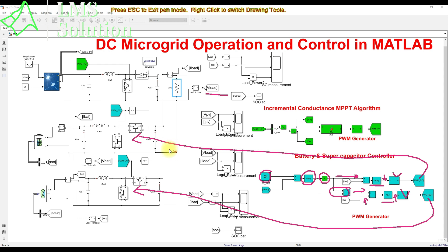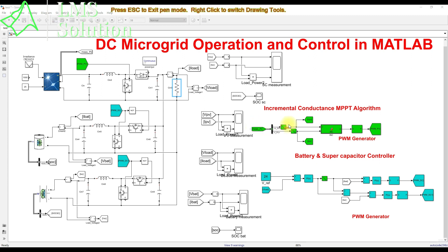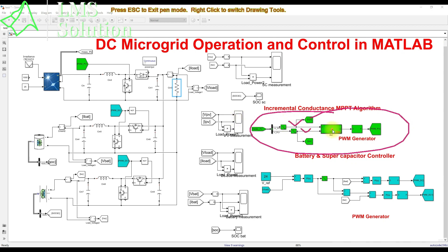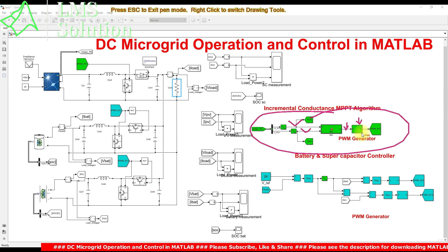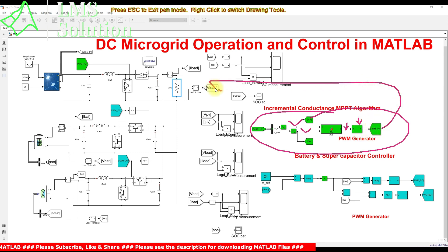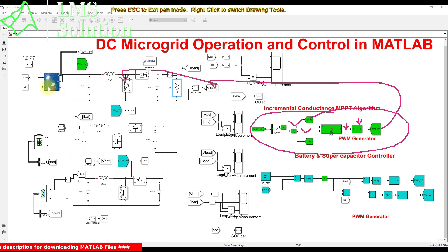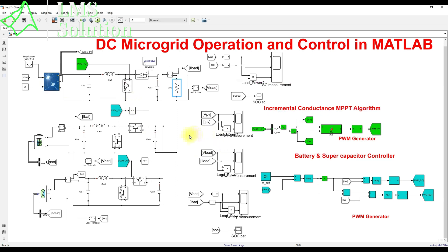For the incremental conductance MPPT, the PV voltage and current are measured and processed via the incremental conductance MPPT algorithm — refer to my existing YouTube video for more details on that. Based on those measurements, a duty cycle is generated and processed via a PWM generator, which controls the IGBT of the boost converter to extract maximum power from the PV panel.